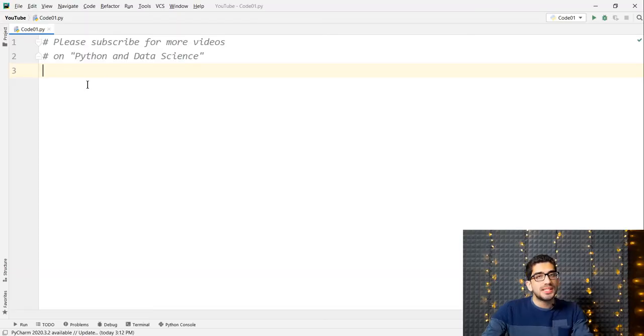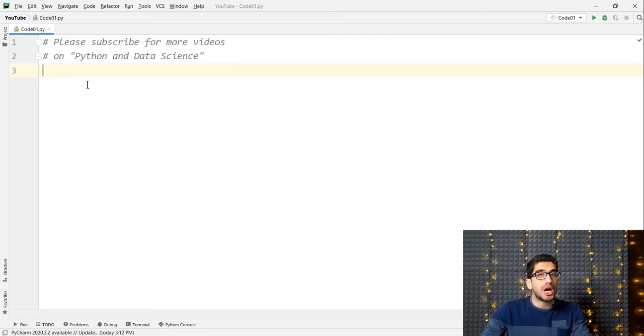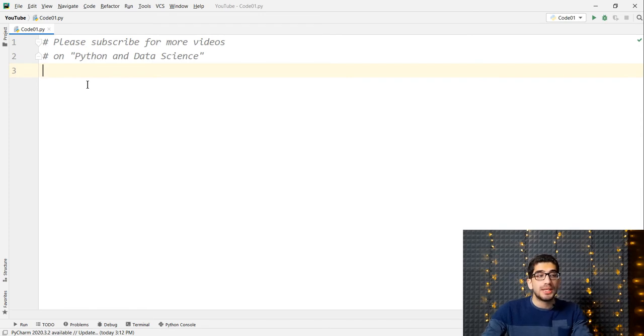Hi everyone. In this video, we want to talk about how to work with the PyCharm Debugger tool in Python programming language. We are going to cover about four or five examples in order to explain PyCharm Debug.